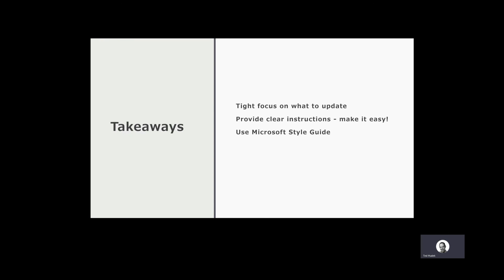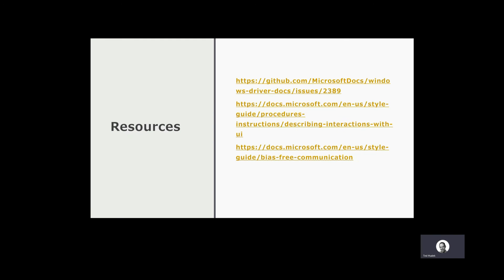Here are some resources. I'll provide a link to this deck and to these resources. My Twitter handle is Tedhudek, T-E-D-H-U-D-E-K. Feel free to reach out to me there if you have any questions. I wish you luck with your accessibility project. I appreciate your listening to this video.